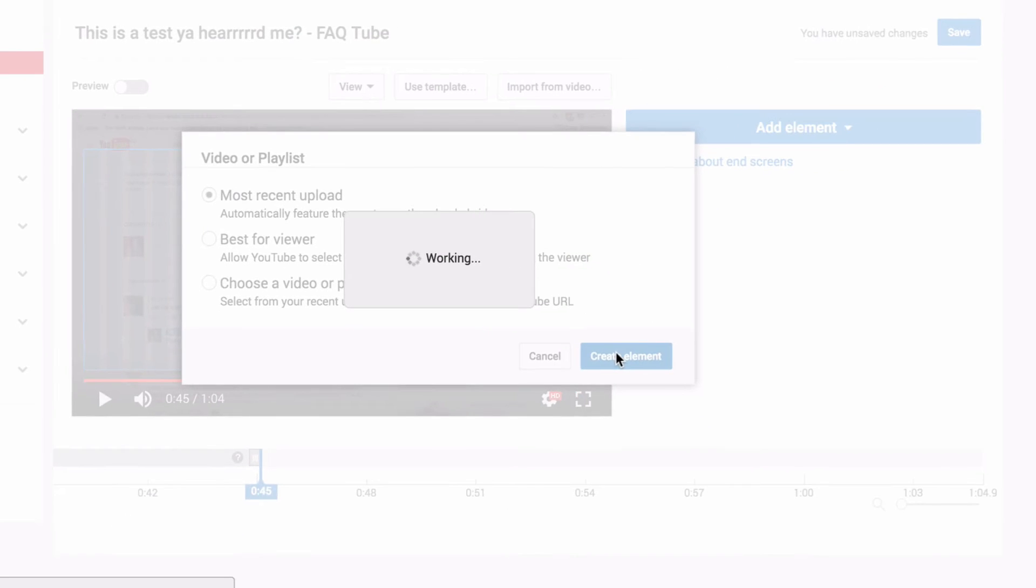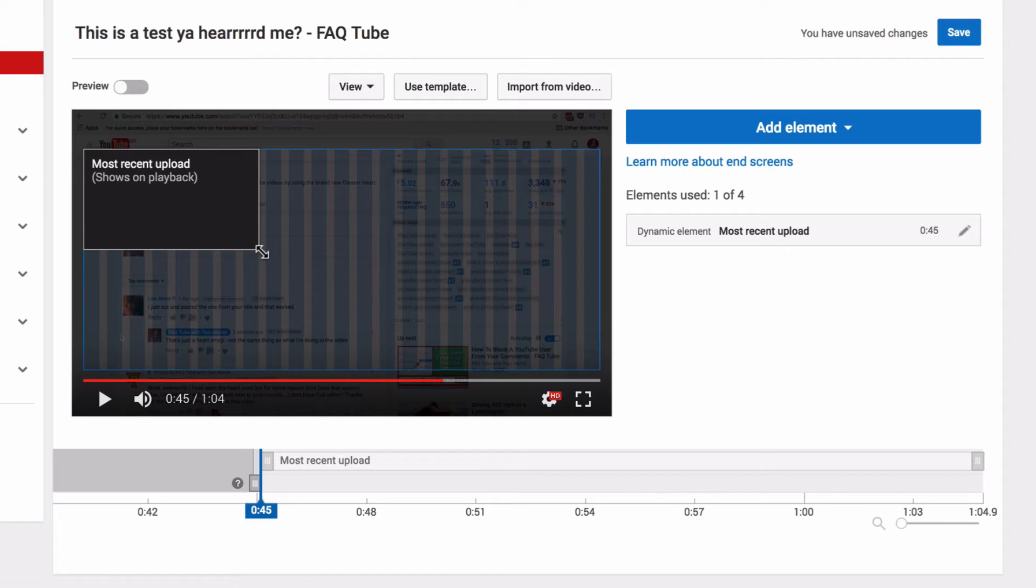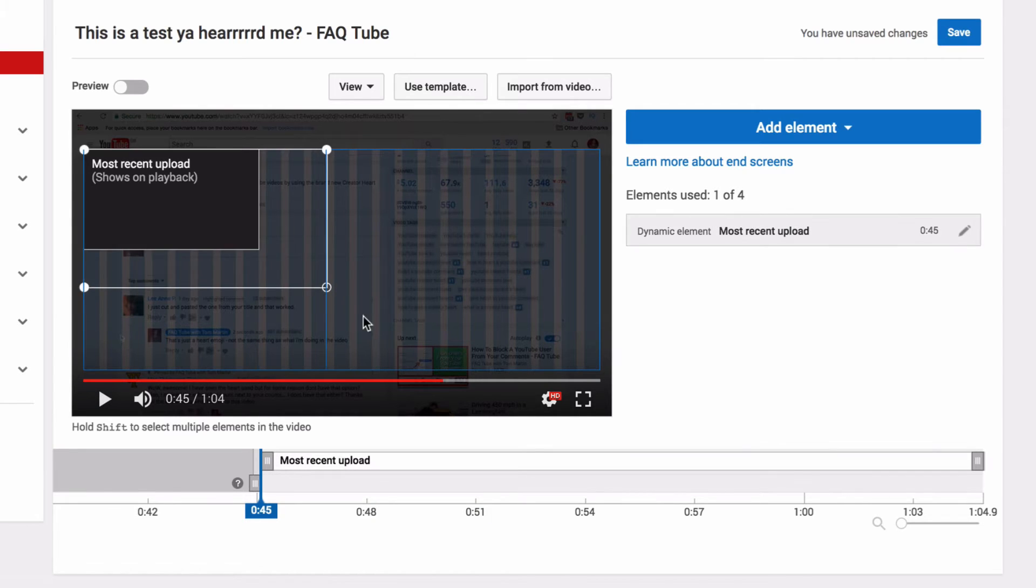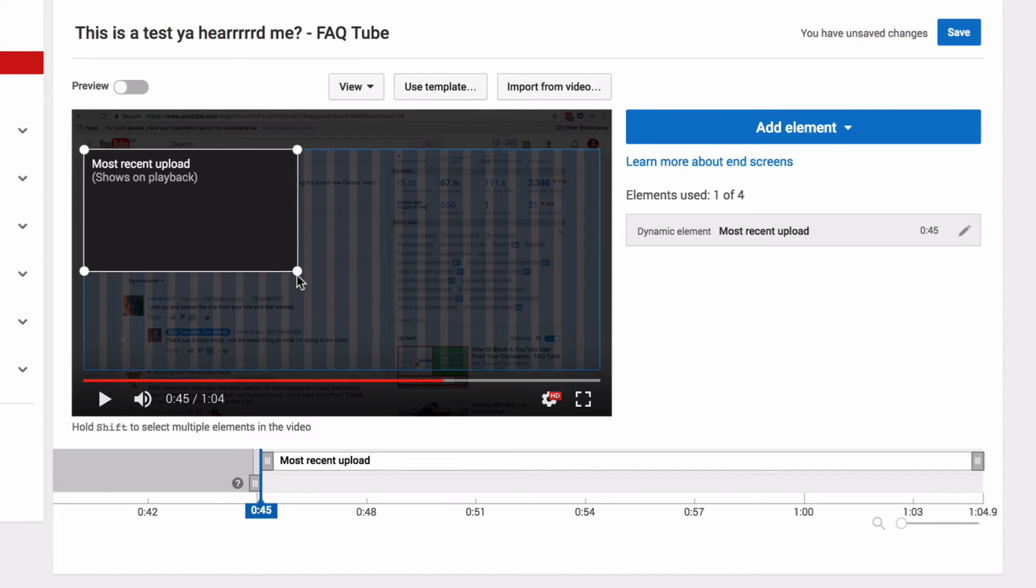And this is the only element that can be resized. So this is the smallest it can be currently, this is the largest it can be currently, and it can be any size in between those two sizes.